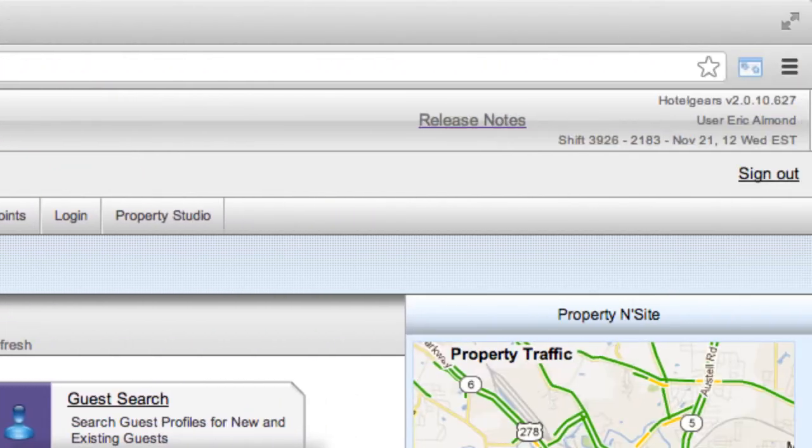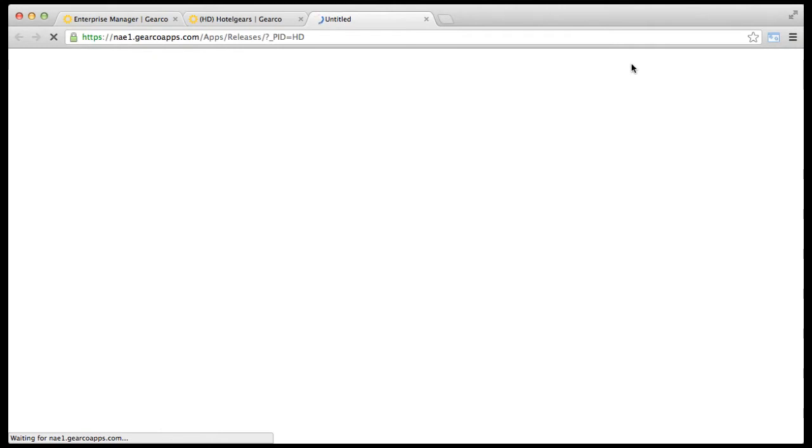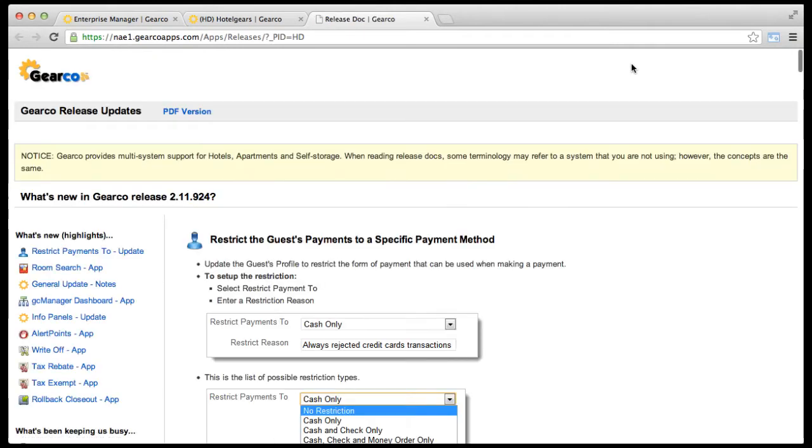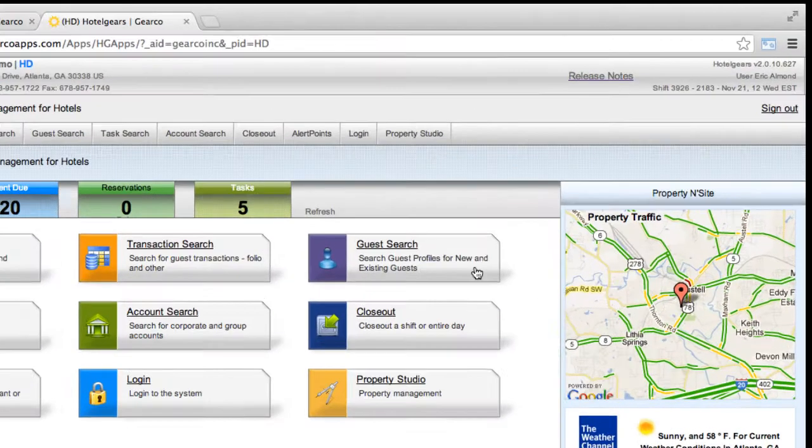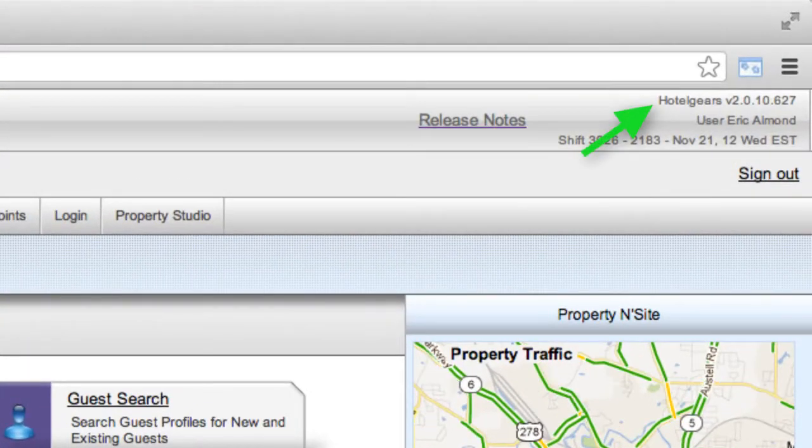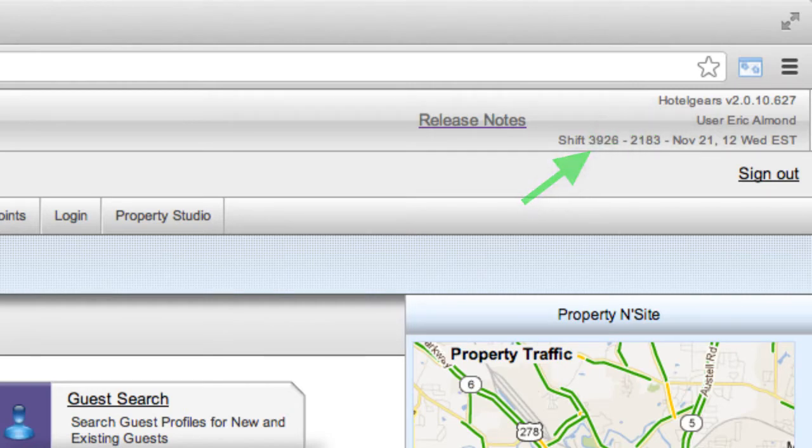On the right side, you'll find a link to the release notes regarding what's new with GearCo. In addition, you can see the current version number, logged in user name, and shift information.